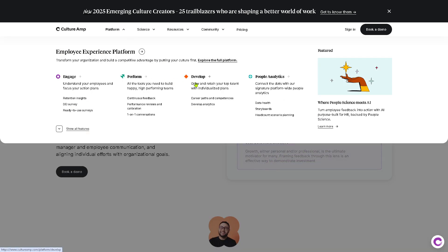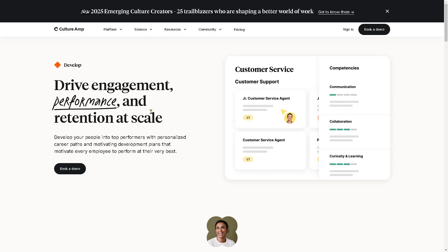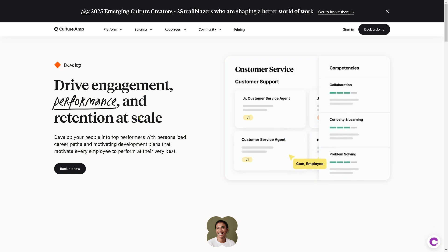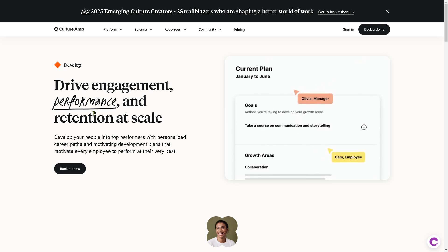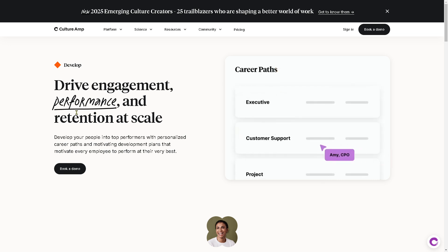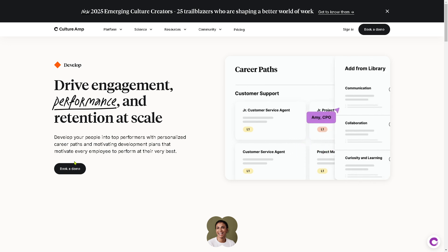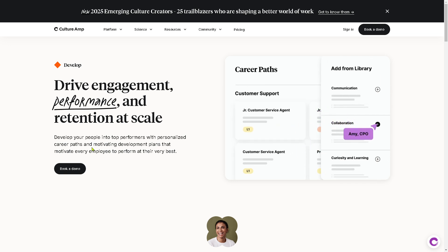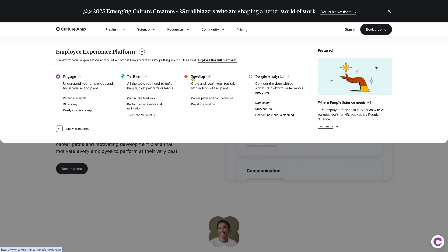The third section is Develop, which focuses on supporting employee growth and professional development. The goal is to build a workforce that is continuously learning and improving. You can provide developmental or constructive feedback regularly, helping employees understand their strengths and areas for improvement. Culture Amp's tools also help employees visualize potential career paths, providing them with the tools to grow within the organization.